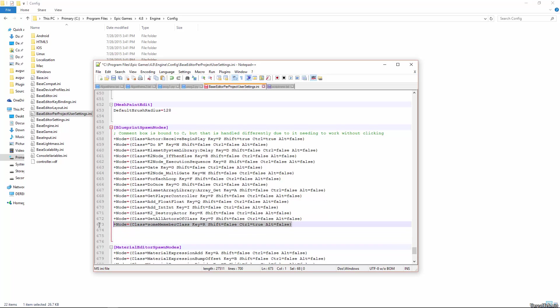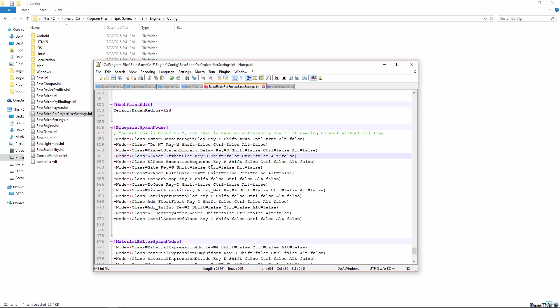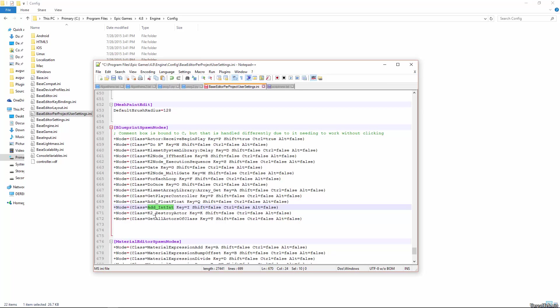So let me show you how to add some custom ones. You can see the stock ones here, event begin play is P plus click, do n times is N, a delay is D, a branch is B, a sequence is S, a gate is G, a multi gate is M, a for each loop is F, do once is O, an array get is A. And so I've added some custom ones in here, for example, get player controller, so that obviously does a get player controller node. Add underscore float float, so that does float plus float node, I bound that to Q. There's also add int int, so you can see how the math ones work. I also have K2 destroy actor, so that brings up a destroy actor node, and get all actors of class.